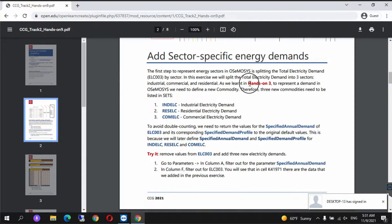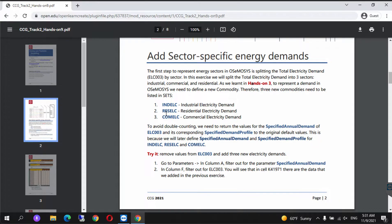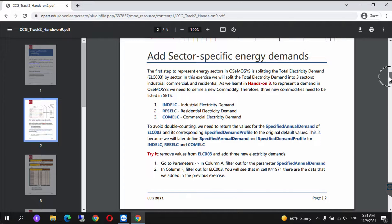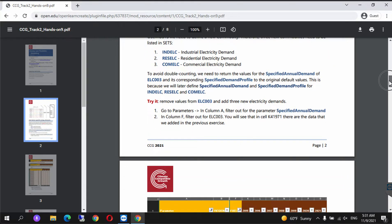Essentially what we're going to do is follow the same instructions as on Hands-On 3. We need to add industrial electricity demand, residential electricity demand, and commercial electricity demand. Before we do this, let's get our files ready.